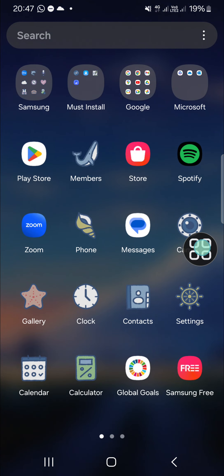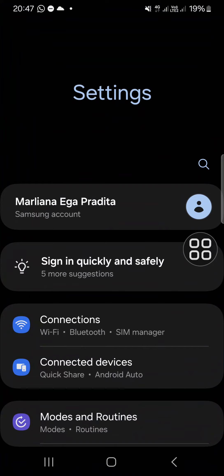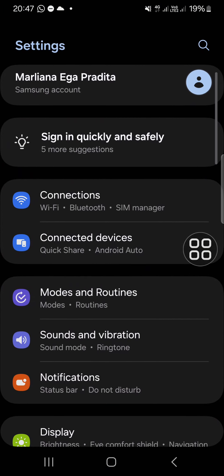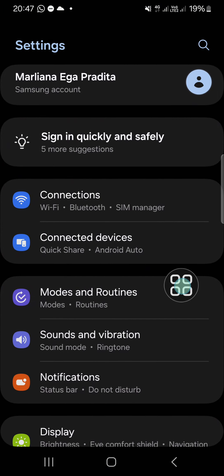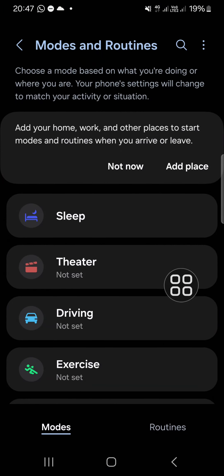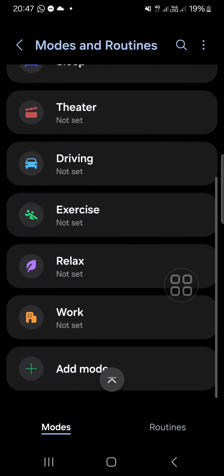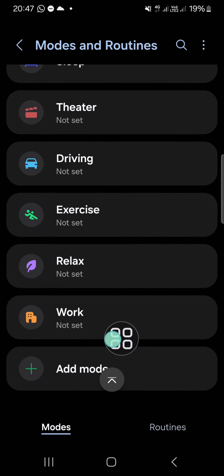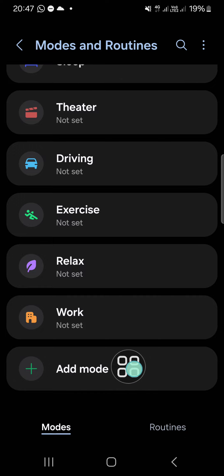First of all, I'm going to open up my settings and then go to the modes and routines. Here there will be some modes we can apply to our Samsung Galaxy phone, and I'm going to add a new mode.